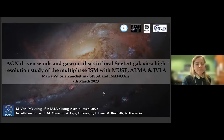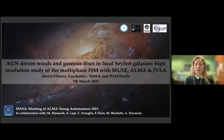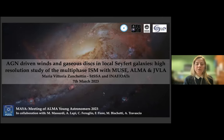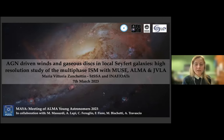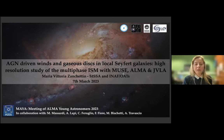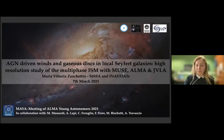Good afternoon everybody. I'm Maria-Vittoria Zanchettin, a third-year PhD student at CISTA. Today I will show you my results about AGN-driven winds and gas-less disks in a sample of local Seyfert galaxies, with a high-resolution study of the multi-phase interstellar medium using MUSE, ALMA, and JVLA data.